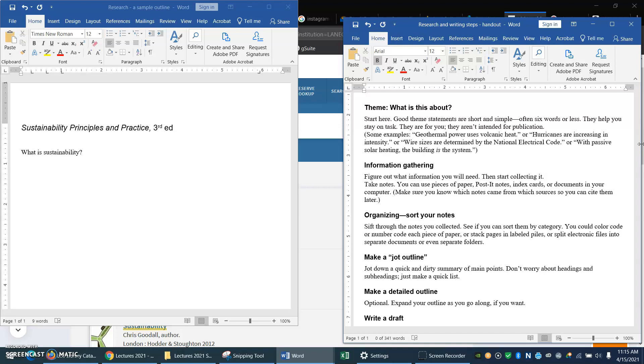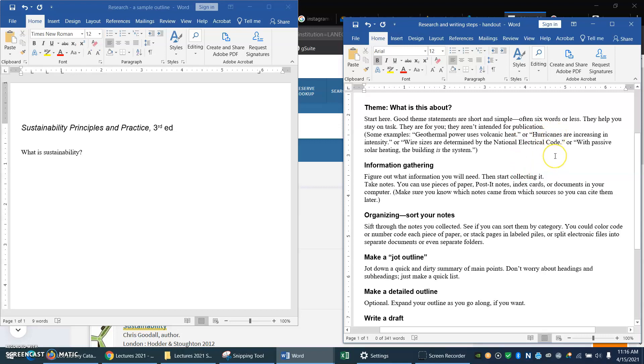If you have a really big topic you might think, you know what, I'd better narrow this down a little bit. So I might start out thinking, oh my topic's going to be solar energy, and then as I start looking at books and articles I realize, oh that's kind of big. Maybe I want to narrow that one down.